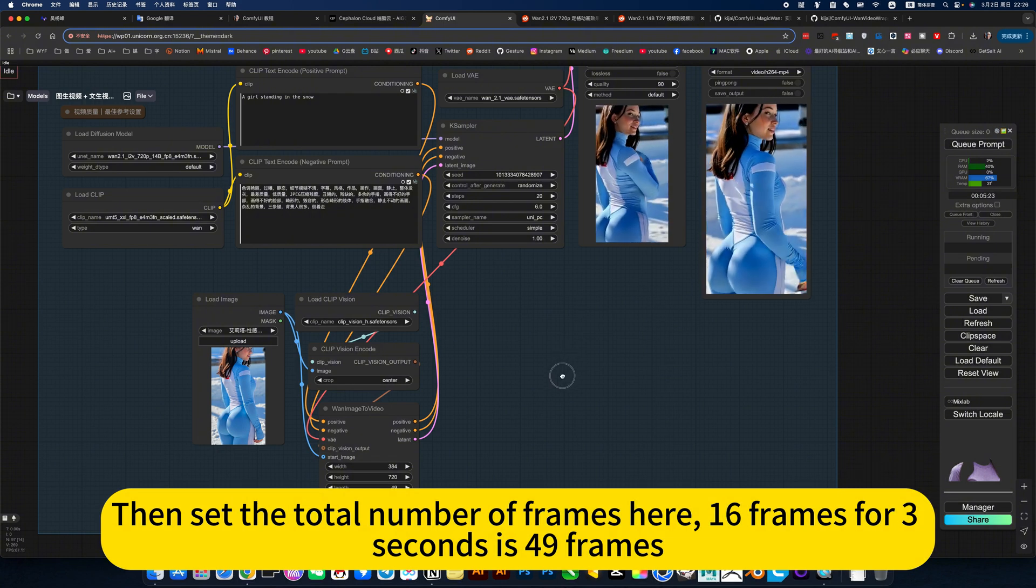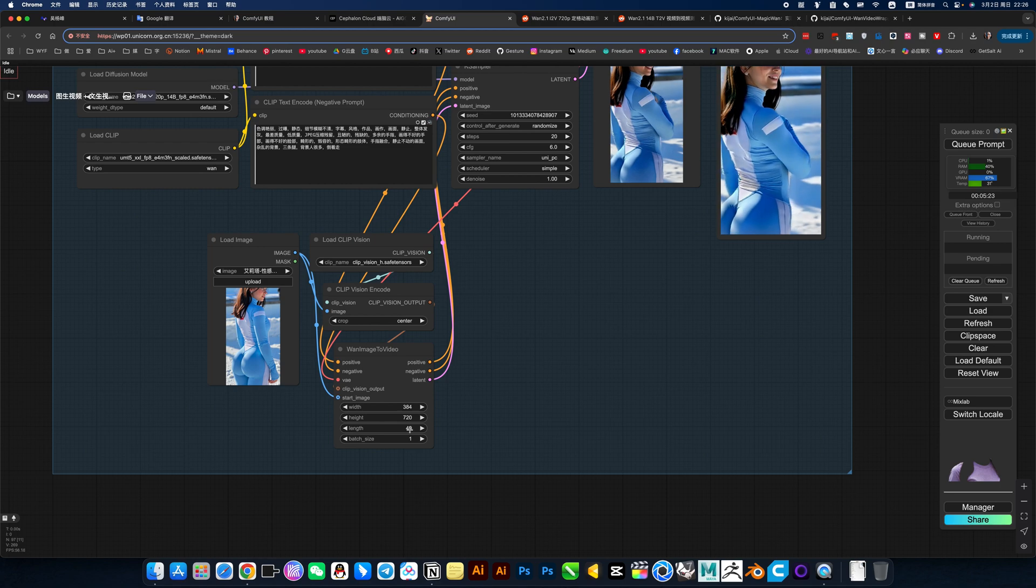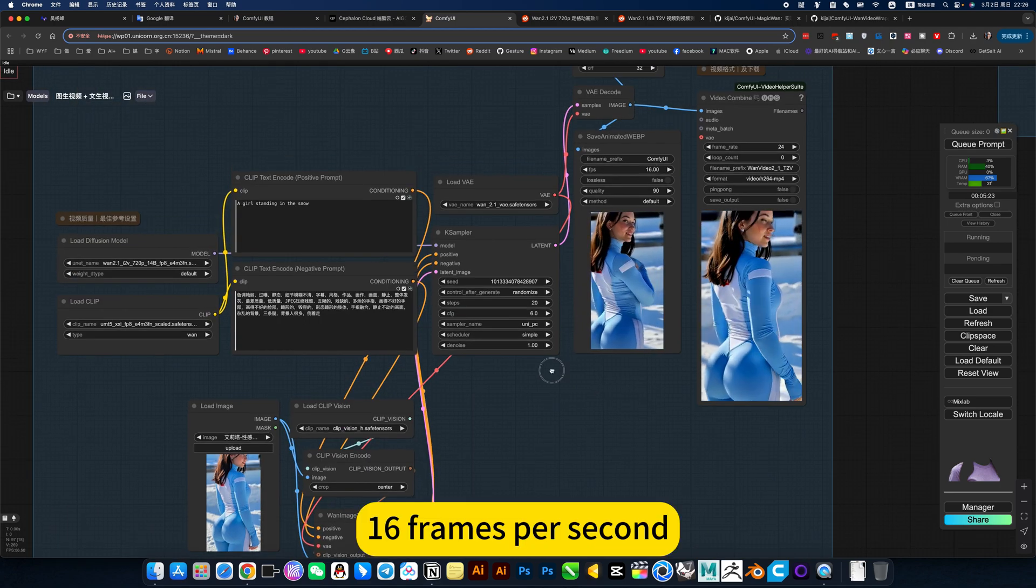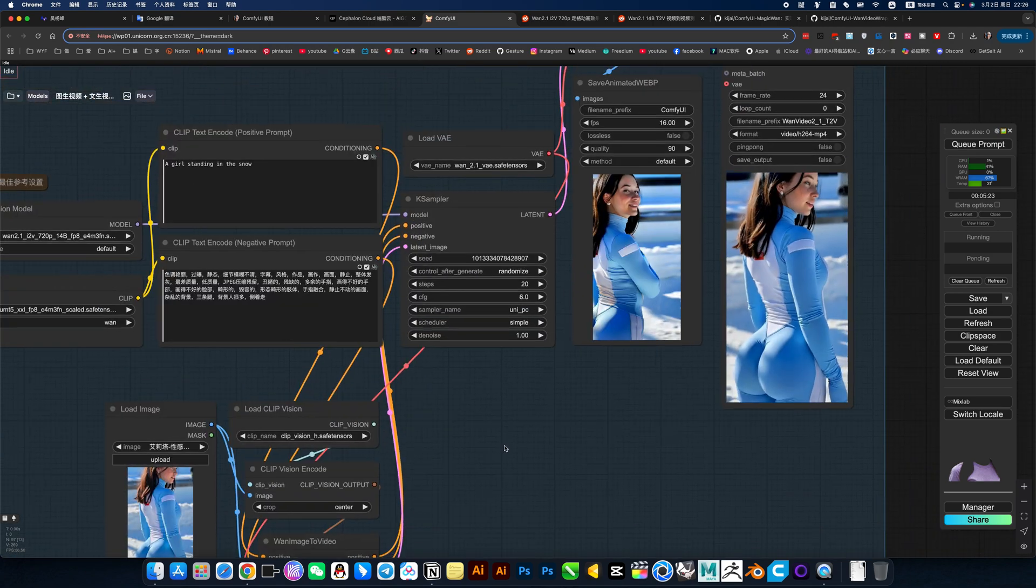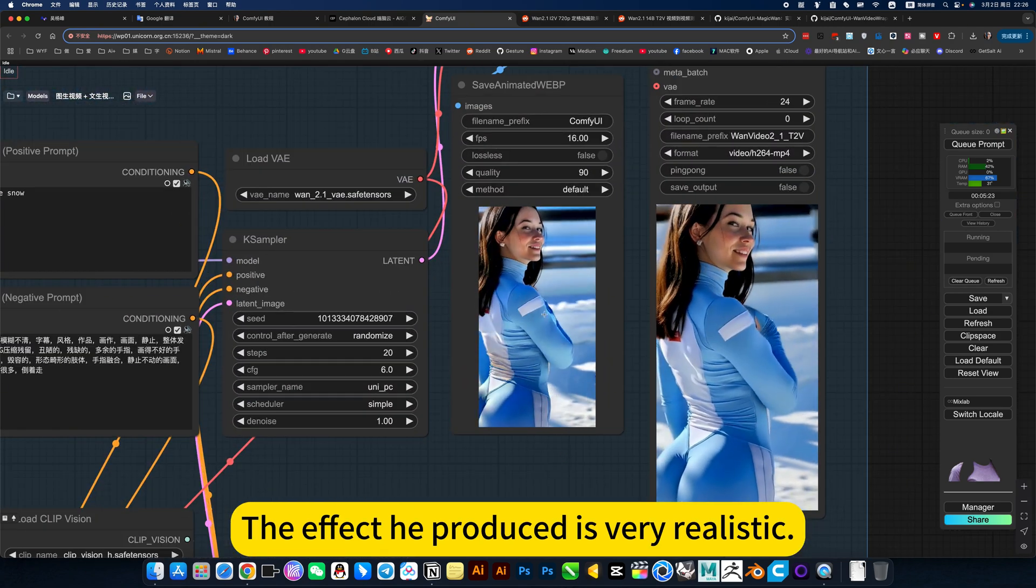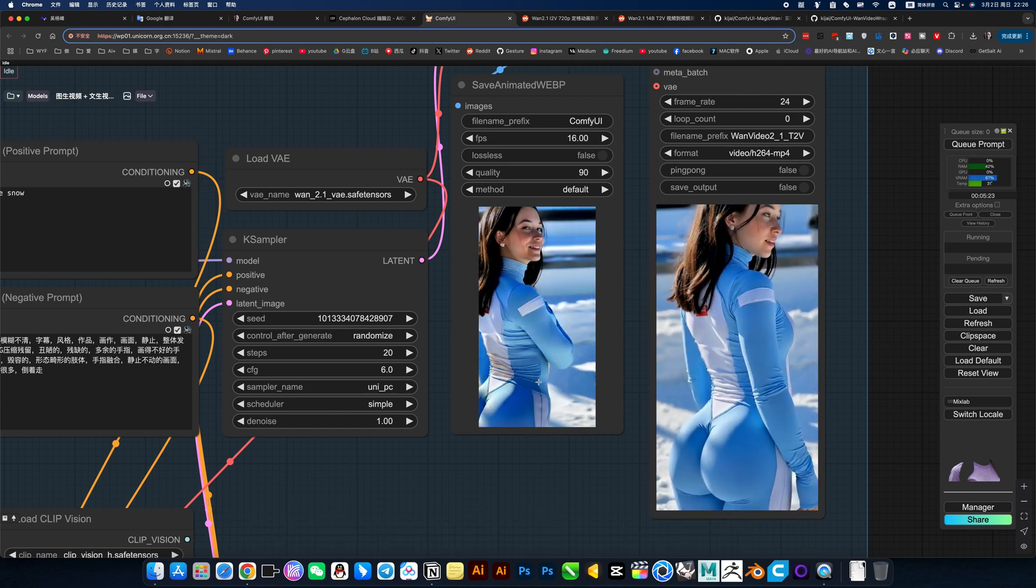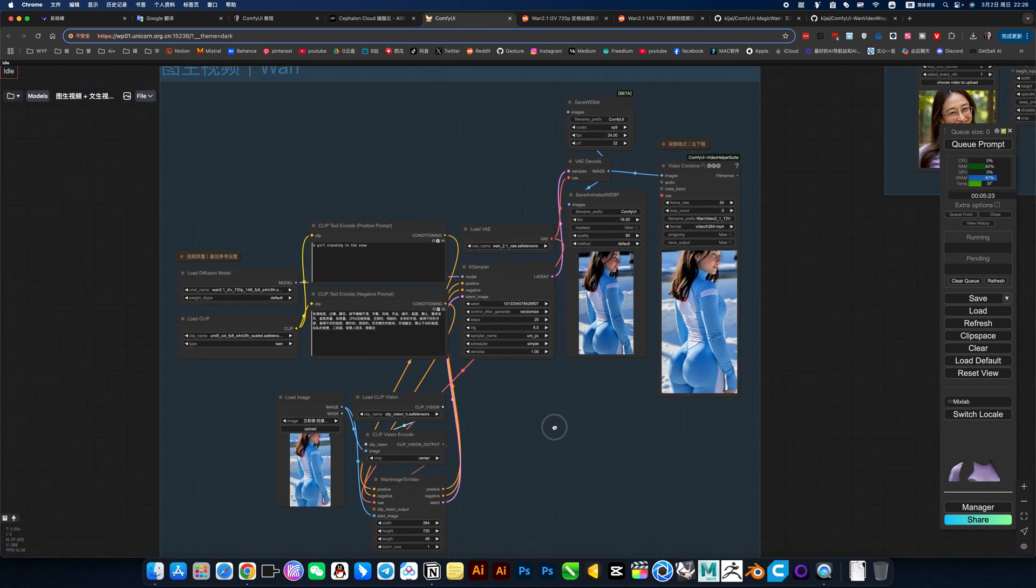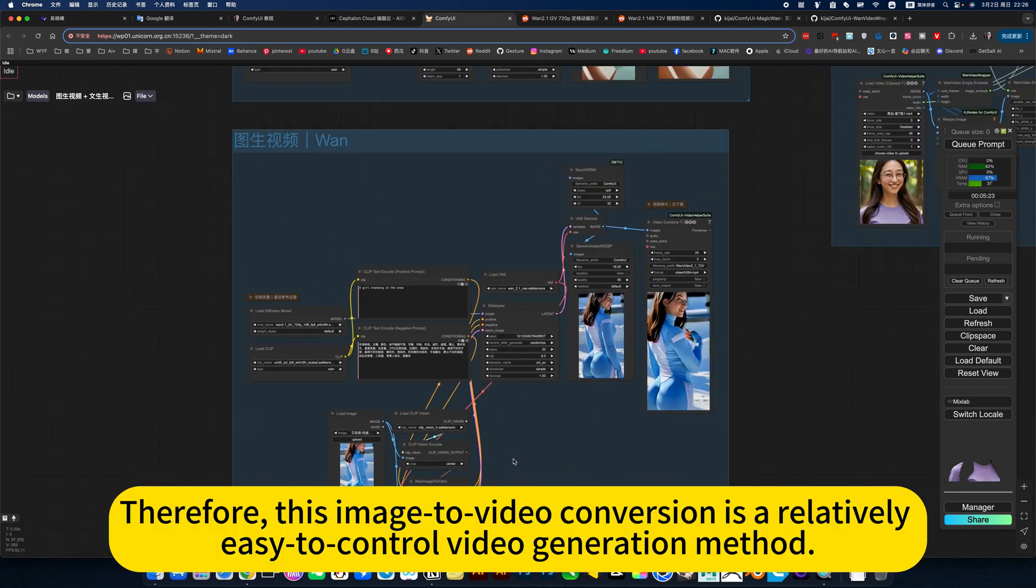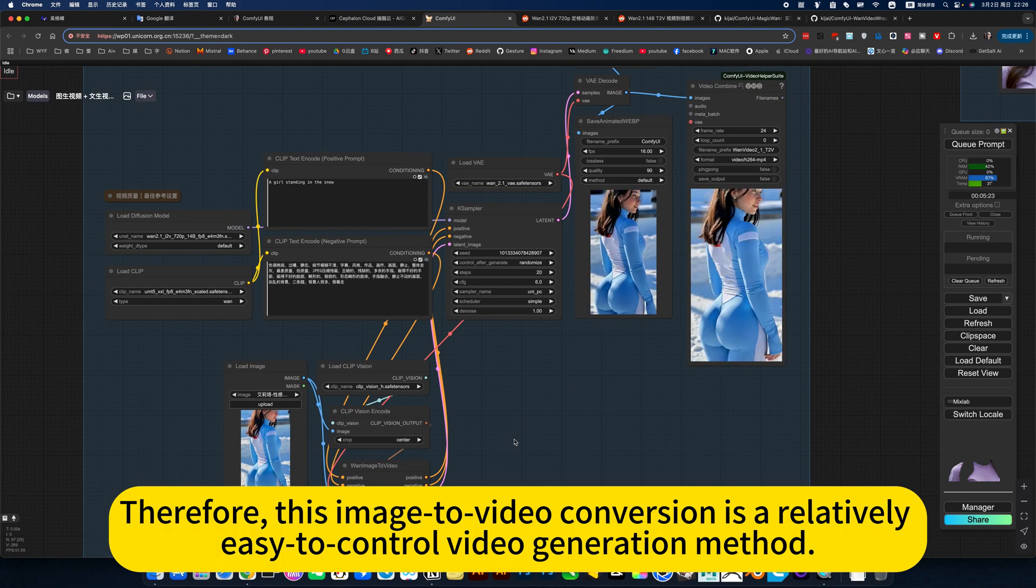Then set the total number of frames here. 16 frames per second for 3 seconds is 49 frames. The total number of frames is 49 frames, that's 3 seconds. The effect it produces is very realistic. Basically there is no trace of AI.